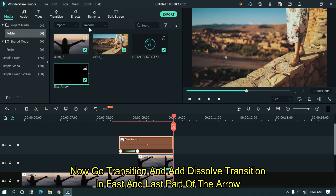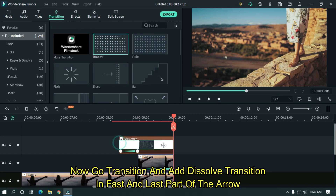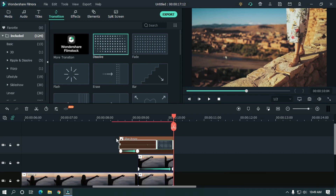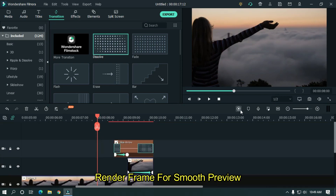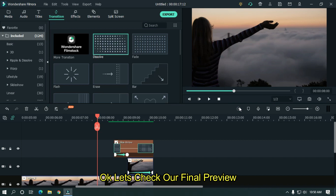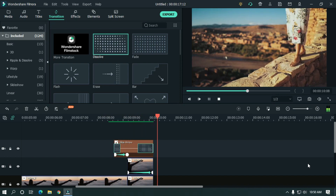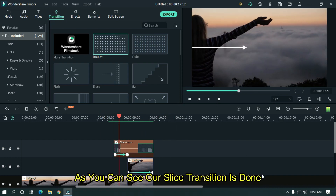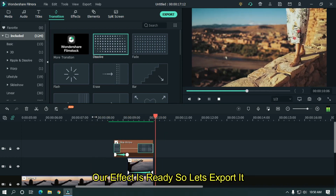Now go to transitions and add a dissolve transition to the first and last part of the arrow to smooth the preview. Let's take our final preview. As you can see, our slice transition is done and the effect is ready. So let's export it.